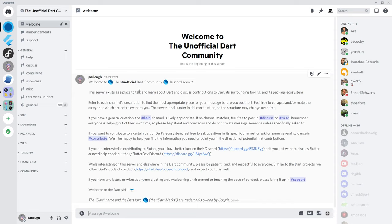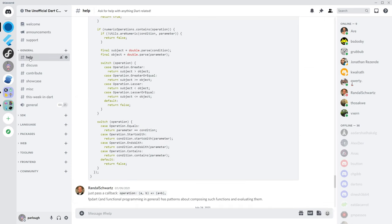You can join with the link in the description. If you need help with something very broad or something very specific, this is the place to go. Developers, including me, will be happy to help with any questions you may have.